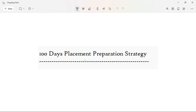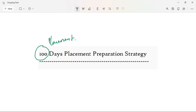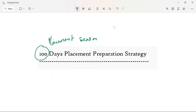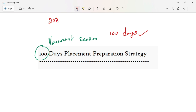Hi guys, I am Krishnan and welcome to FrontLensMeters, KrishnanDocs. Today I am going to talk about 100 days of placement preparation strategy, because the coming months are placement season. If you are ready to be prepared for the placement season, I am going to explain the 100 days of placement preparation strategy. This is especially for 2023 or 2024 passouts.